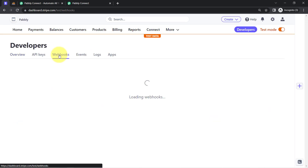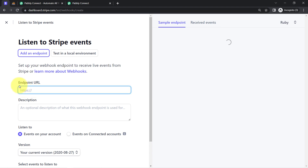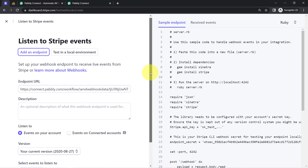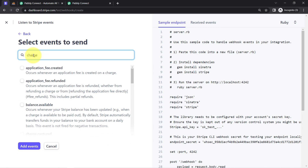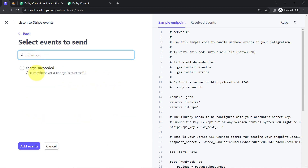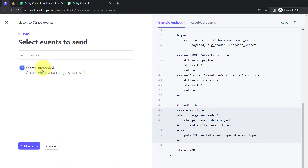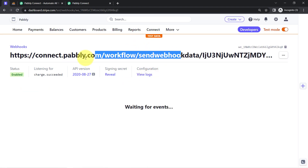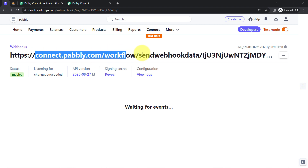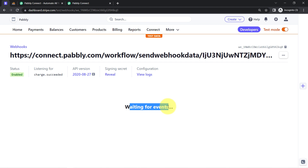Click on the Webhooks option, then click on the 'Add Endpoint' button and paste our webhook URL in the Endpoint URL field. It will ask you for the event. Simply select the same event which you selected in Pabbly Connect — search for 'charge.succeeded'. This occurs whenever a new charge is successful, meaning when payment is done by credit card. Select the event, click 'Add Event', and finally click the 'Add Endpoint' button. This is how the webhook URL will be added to your Stripe Payment Gateway dashboard, and here you can notice it is waiting for events.